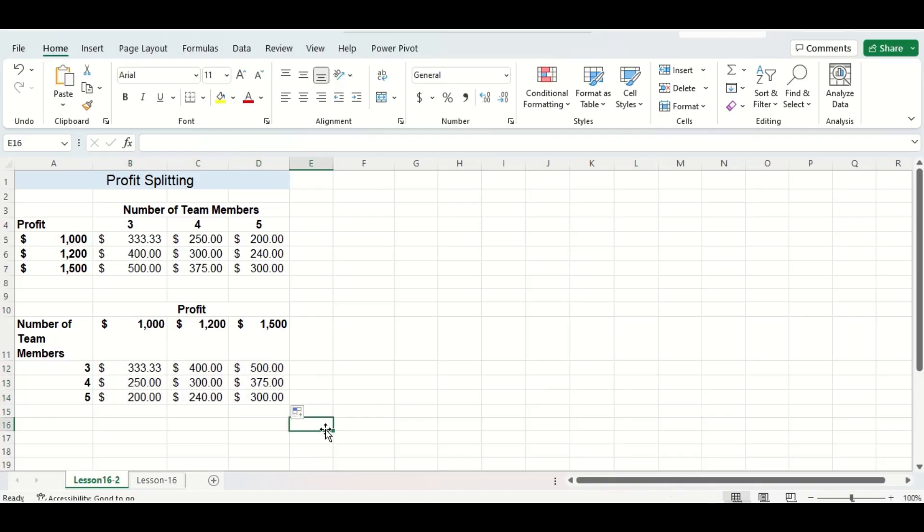If we take a moment and compare the two tables we can see that the raw data is arranged differently but the numbers all still match up.